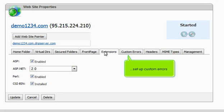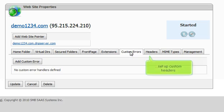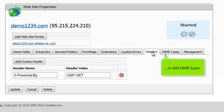Set up custom errors. Set up custom headers. Or add MIME types.